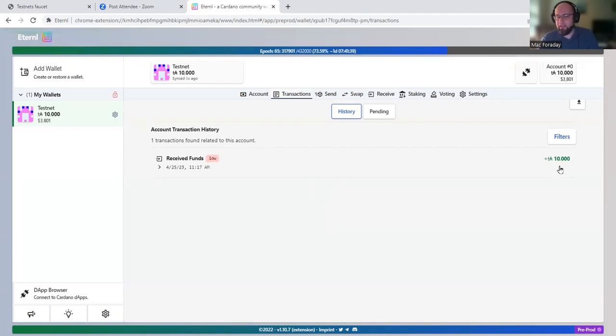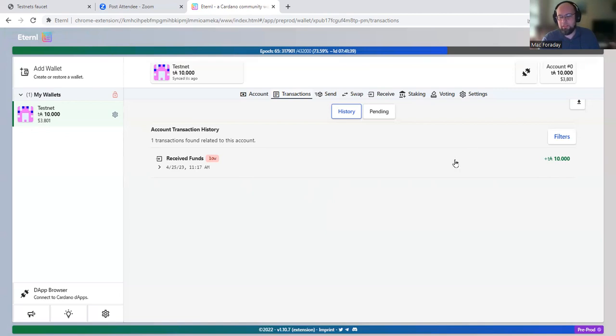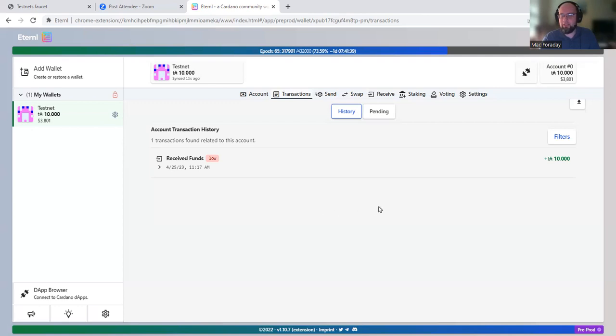And there we go. They sent me 10,000 test ADA. Remember, this is testnet. So these tokens aren't worth anything. You can't send them to an exchange. You can't sell them for money. These are just fake tokens.